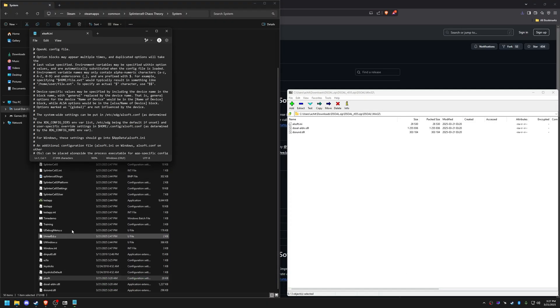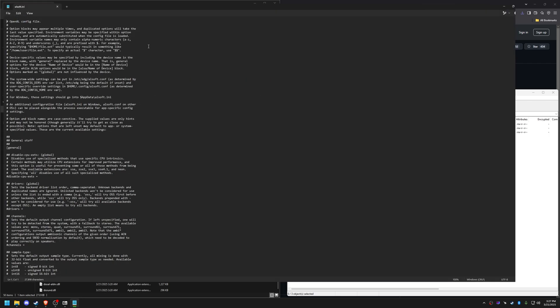Open allsoft.ini, find the boost setting and change it to "-6", save and close.